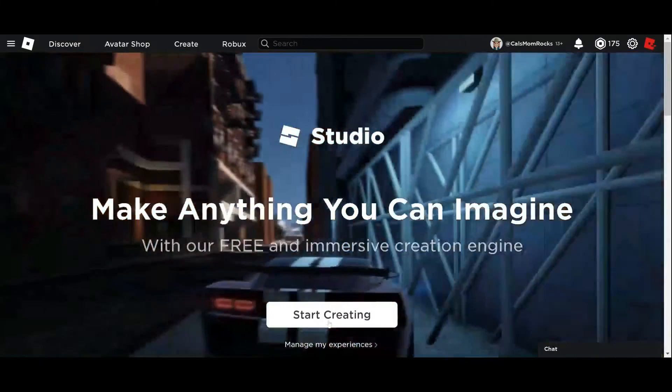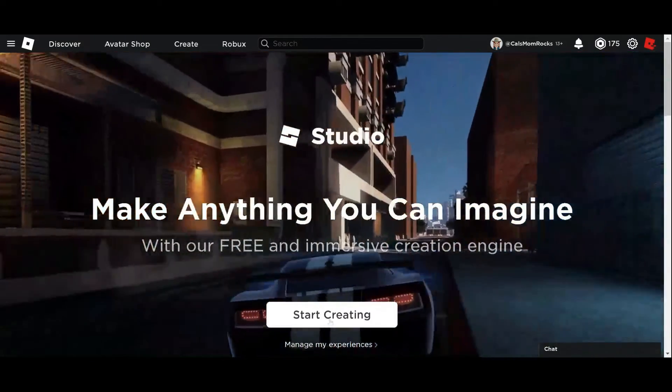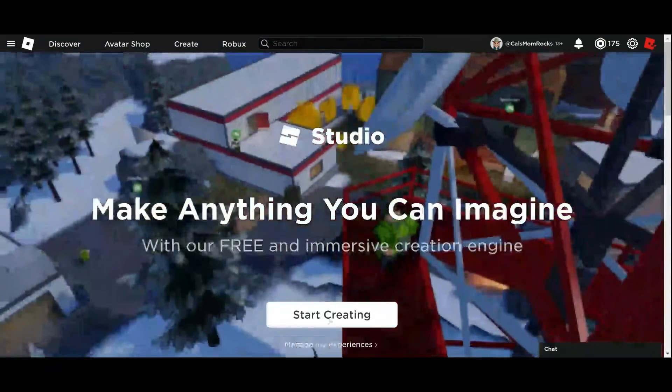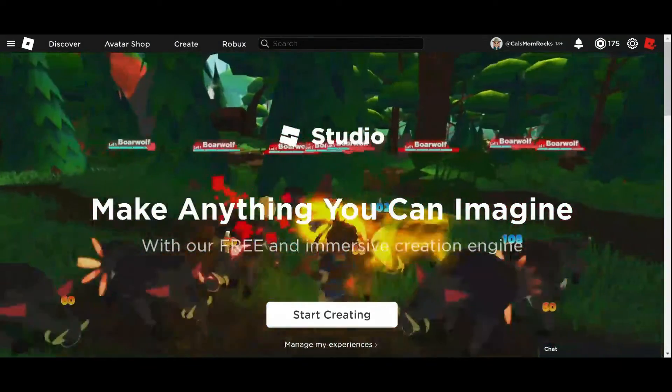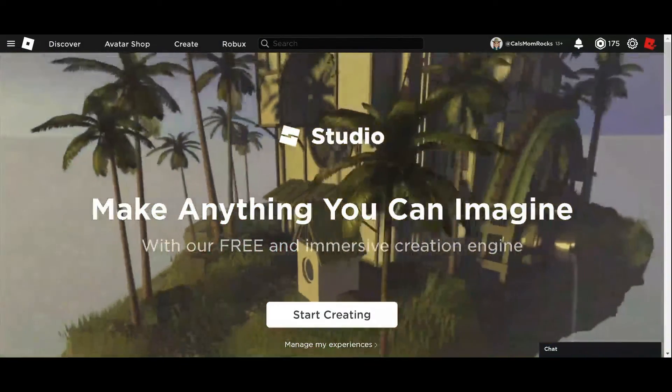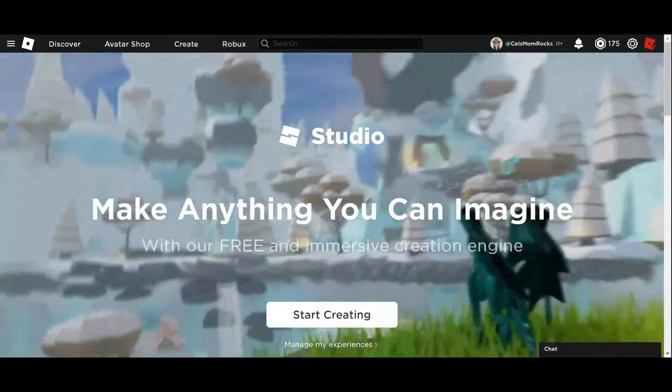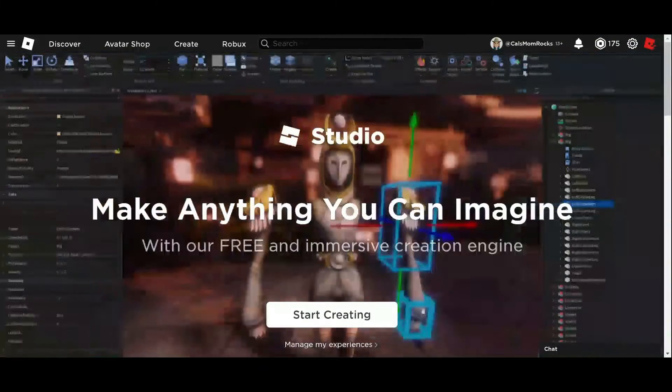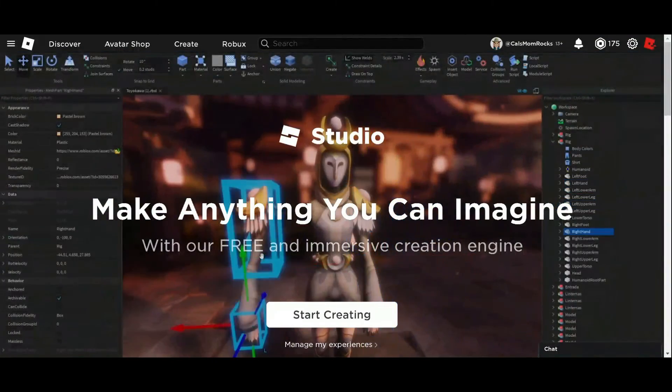When we click on Start Creating, it'll offer us a place to download. It may also pop up a window that asks you to open Roblox Studio if you've already installed it on your computer.